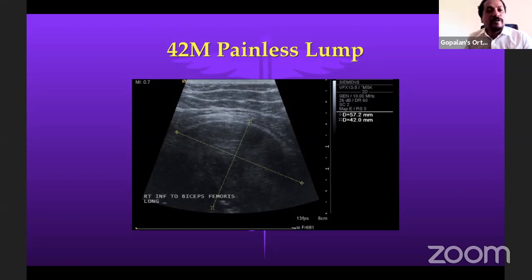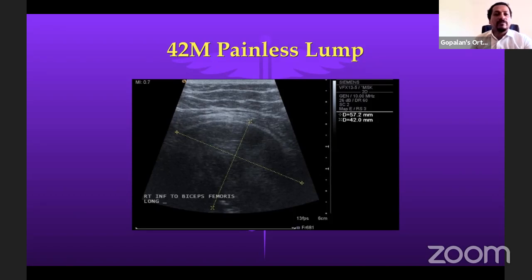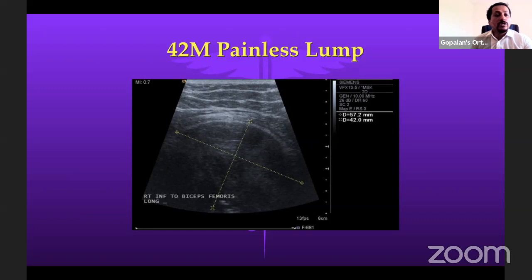Welcome all to the 46th live webinar on orthopedic principles. Today our guest of honor is Professor Robert Ashford from Leicester, United Kingdom. Rob was appointed at Leicester as a consultant orthopedic and musculoskeletal tumor surgeon in 2008, working jointly at Nottingham University Hospitals following fellowships in Sydney and at the RNOH. He is a lead clinician of the East Midlands Sarcoma Service.